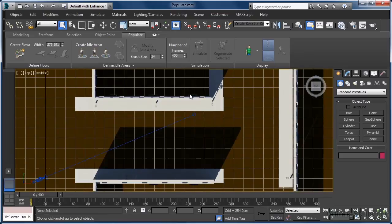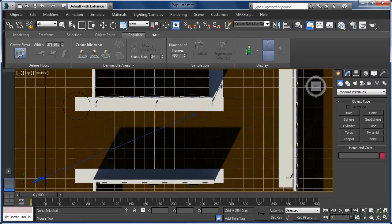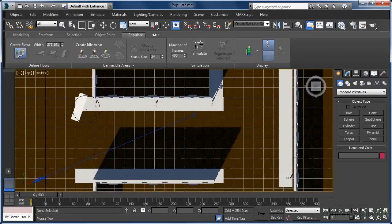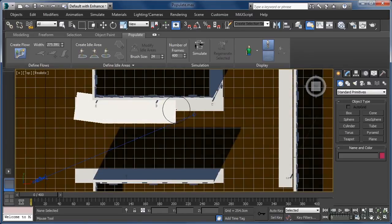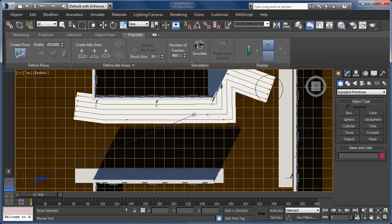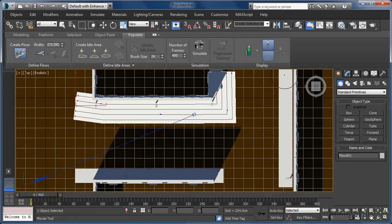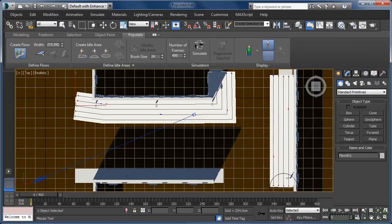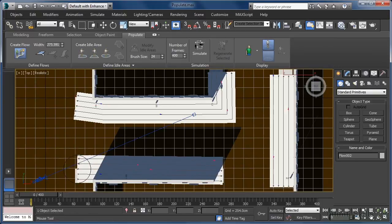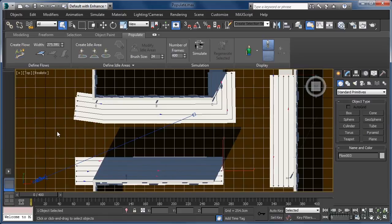As we've noted, the first thing we need to do is create a number of flows that can serve as pathways for our populace to walk along. On the ribbon, click the Create Flow button, then click and trace out the path, which we'll adjust later. Once we've created a path, we need to right-click to terminate it, then we can begin creating a new one. When we have them all in place, we can right-click twice to end the flow creation process altogether.